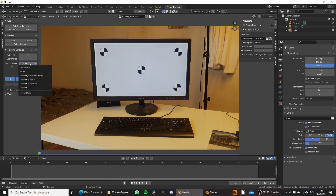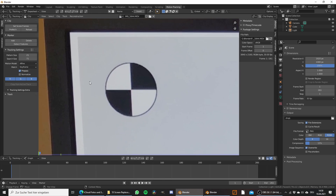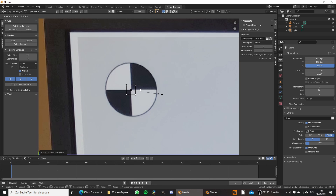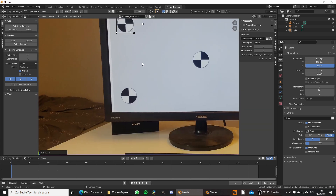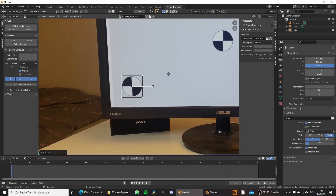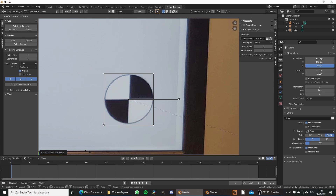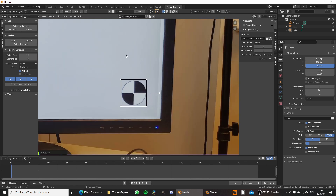For this, we first need to switch the motion model from location to Affine, since I got the best results with this motion model. Then place the trackers — simply hold down CTRL and left click to add a tracker. Then use the shortcut S to scale it up so that it covers the whole circle. Do this with all the other trackers as well; we need at least four, and I'm going to use the four in the corners to get a good result.